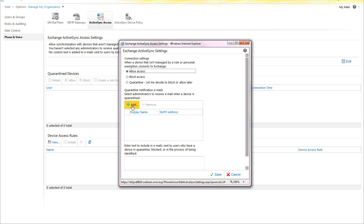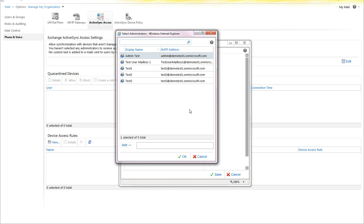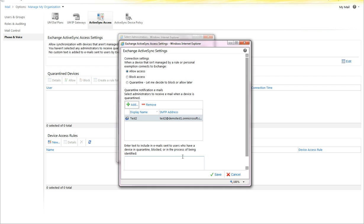When you select Quarantine Notification Emails, you can select each of the users. When they attempt to add a device, it will prompt them and send an email to the admin.